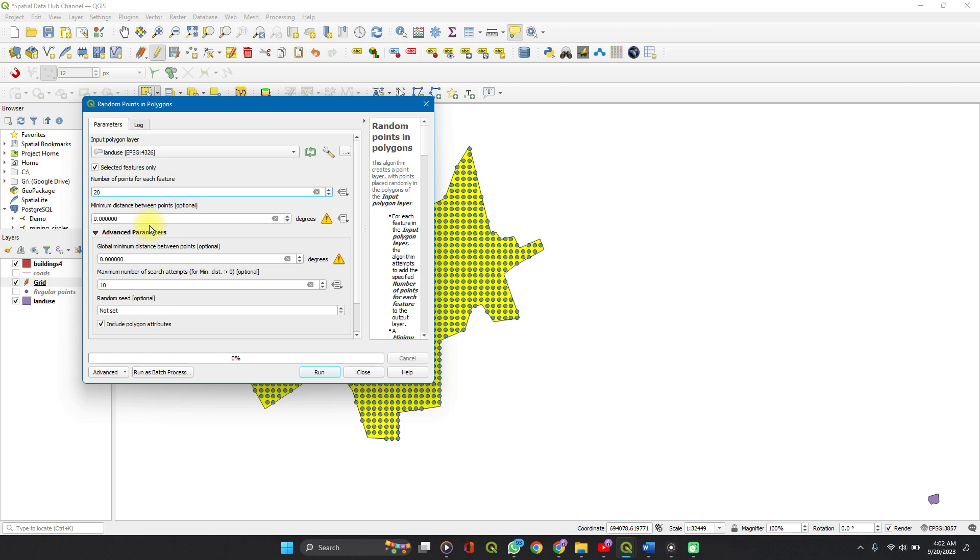If I'm working on a project and I'm setting minimum distance of 100 meters apart, and I set 100 here, it's going to be 100 degrees and not 100 meters. So you're working with false data.